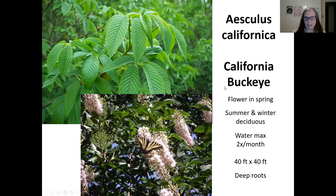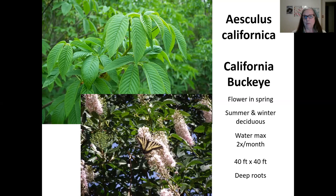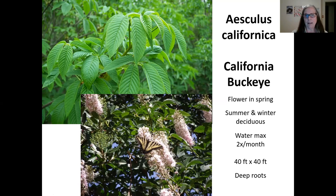Here's a California Buckeye — a beautiful tree with flowers that come in the spring. The leaves are gorgeous, but at the end of summer they start losing their leaves with the heat. It's recommended to water at least twice a month, with deep, slow watering. It can get 40 feet tall by 40 feet wide under ideal circumstances. If you have a hill, it also has a good deep root system to help stabilize soil.